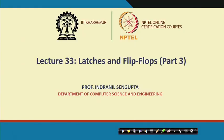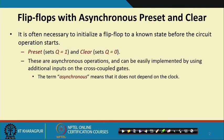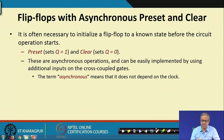In this lecture we continue with our discussion on latches and flip-flops. This is the third part of it. Here we shall first be talking about some additional facilities that you can have in a flip-flop, and in particular how edge triggering can be implemented. Then we shall see how we can convert from one flip-flop type to another. The first thing we look at is how we can implement a flip-flop with asynchronous preset and clear.